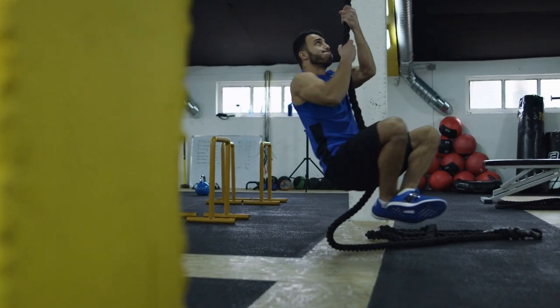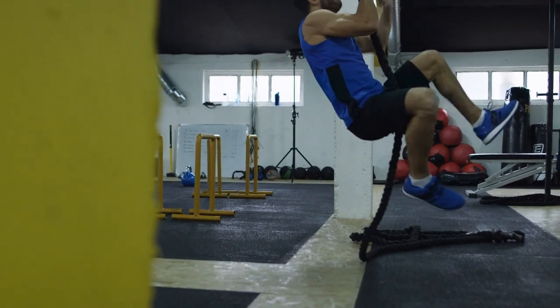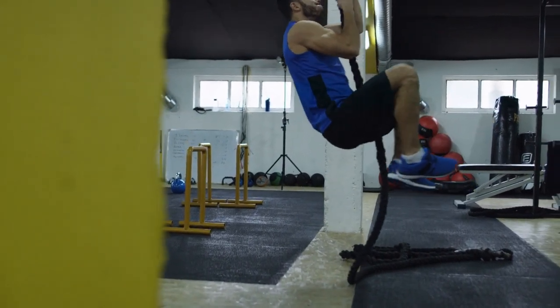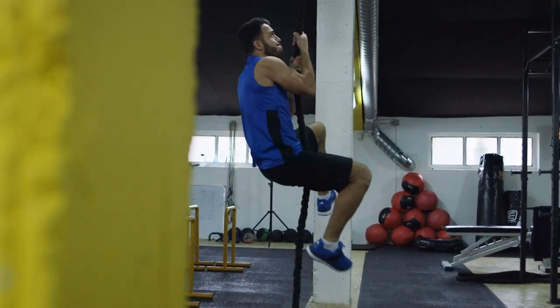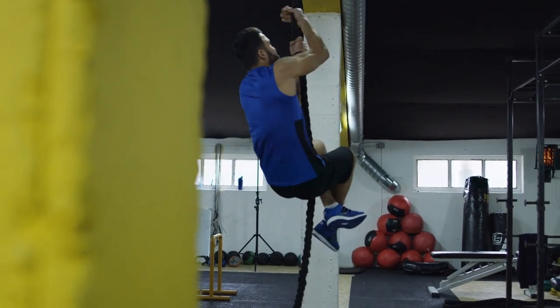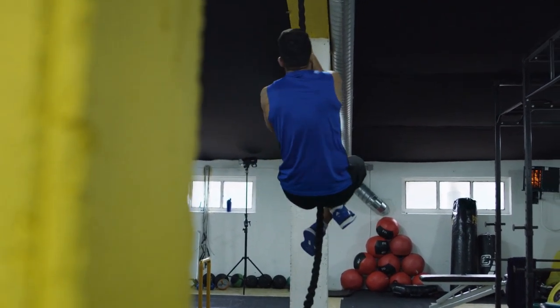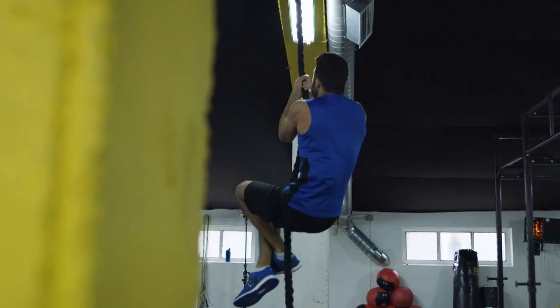Now, creating that perfect workout or fitness video isn't just about getting the right angle on those squats or capturing the sweat glisten perfectly. It's also about having the right tools to cut, edit, and really pump up your footage.